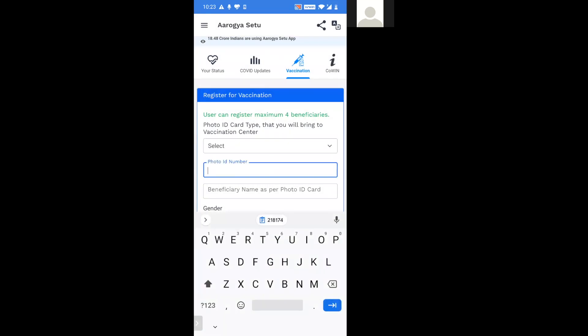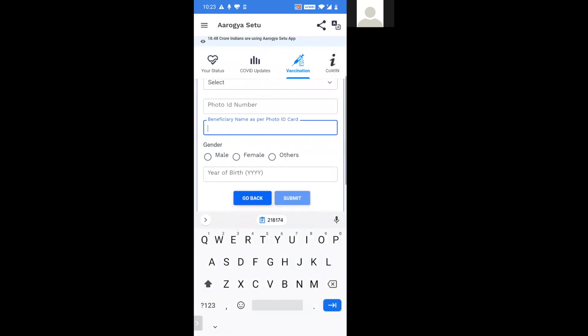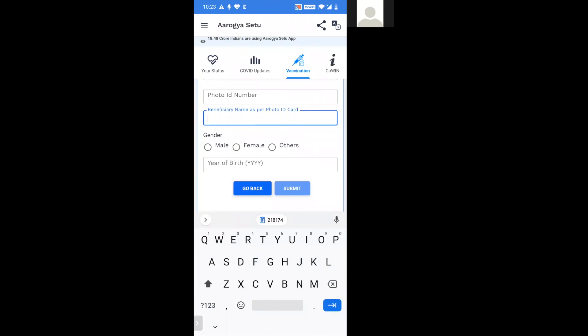Here you should provide your photo ID number, here you should provide your beneficiary name, and then the gender and the year of birth. After that you should click on the submit button.